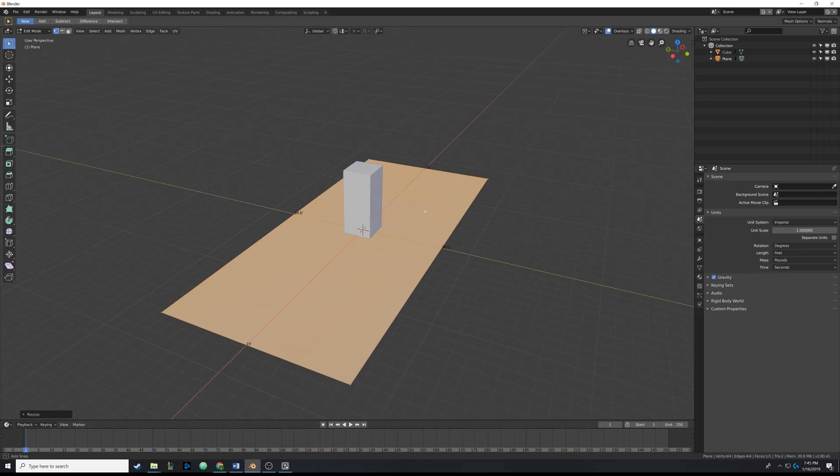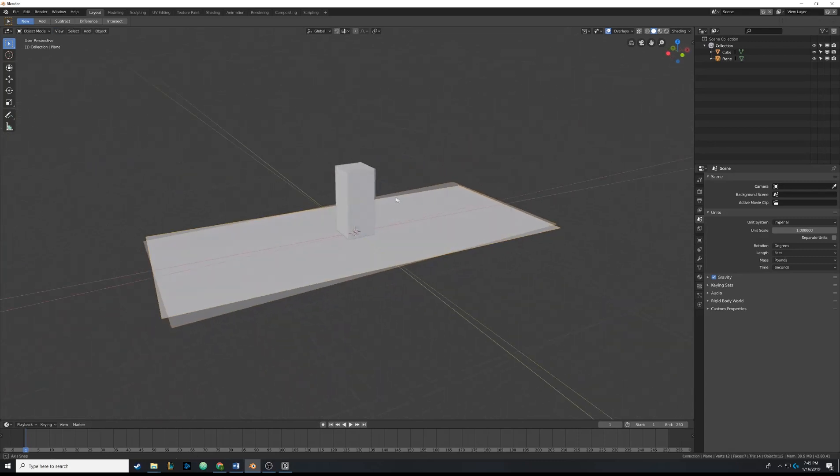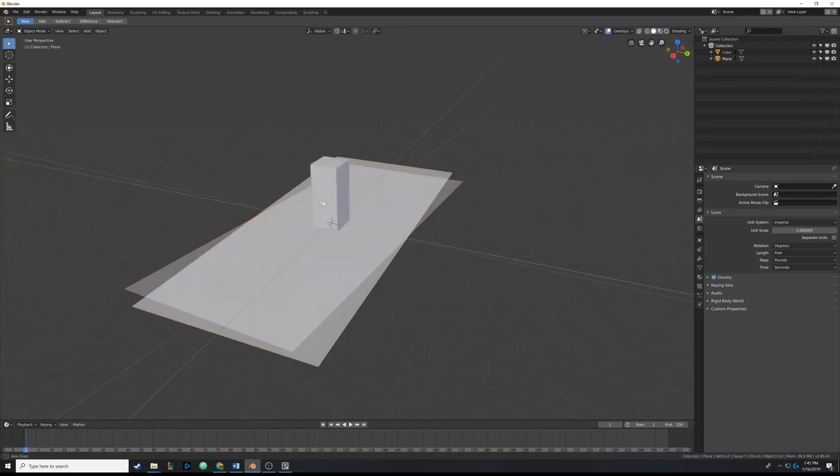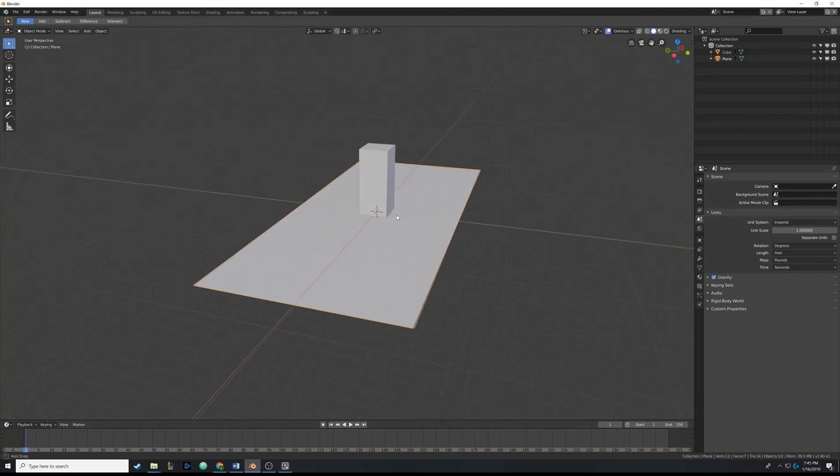That looks about what I want. And then I'm going to shrink the edges a bit, so I'm going to hit S, and then hit Y, and then we can scale that in a bit. And then I'm going to click. So that looks okay. Maybe a little bit more. So now what we can do is I'm going to tab out of edit mode by hitting Tab. So that looks fine. So you can see we kind of have that floor.